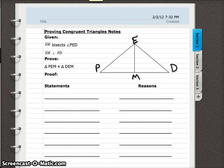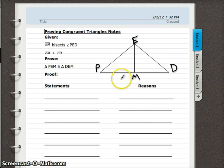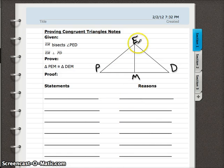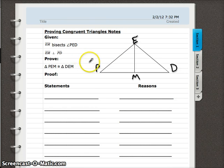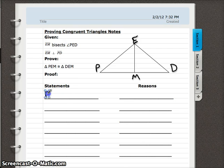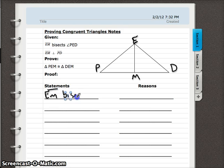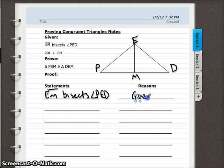In this video we're going to go through a bunch of proofs. I'm going to keep emphasizing an order in which you need to think about finishing the proofs and how we can mark everything and double-check ourselves. Anytime we do proofs we always want to start with the first given statement — it's a great place to start. Just rewrite it as your first statement. Segment EM bisects angle PED, and the reason is always given.